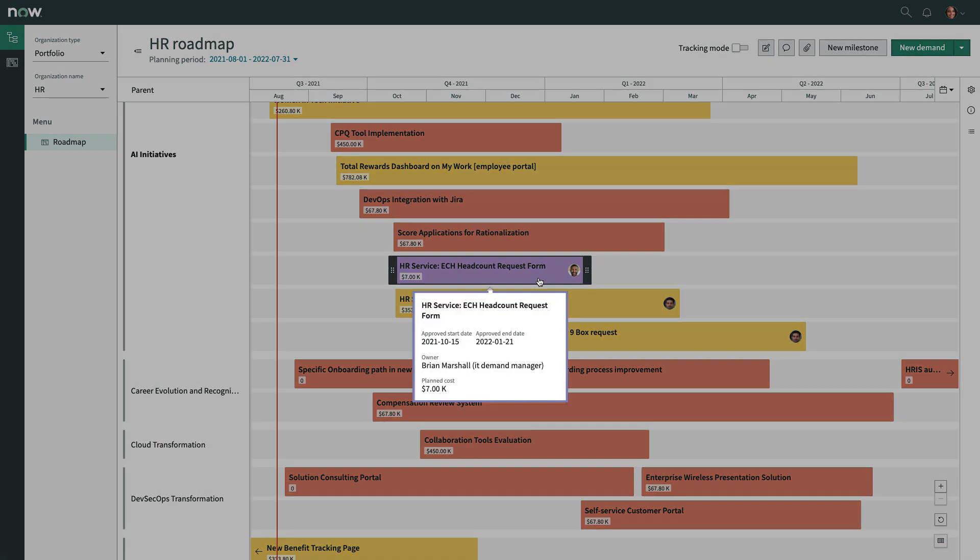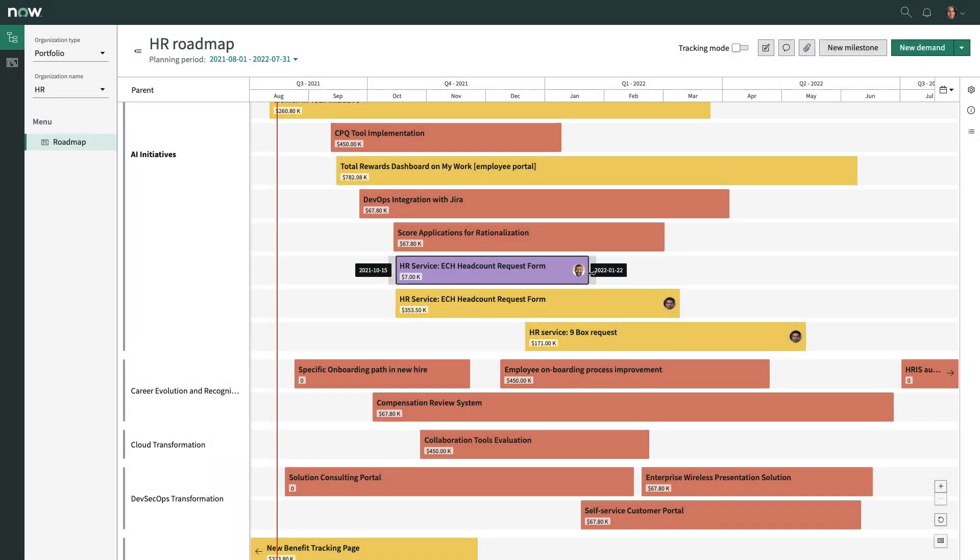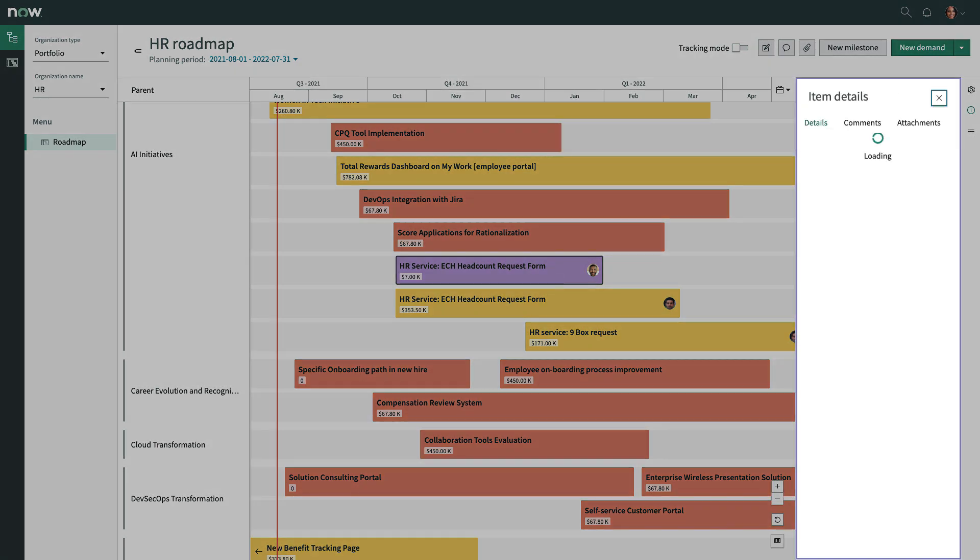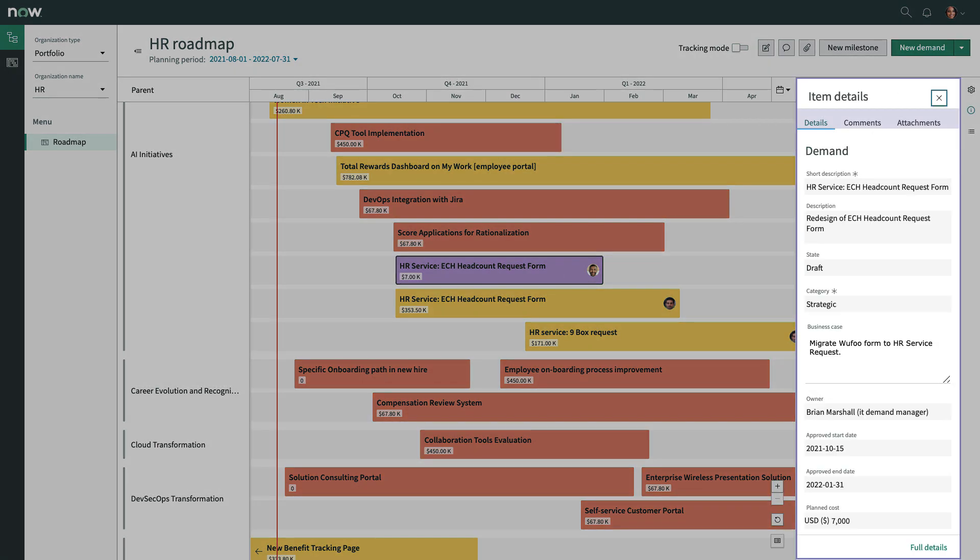Hover over any item type to see common details like start and end date, drag and drop to adjust dates, or click in to view additional item details, comments and attachments.